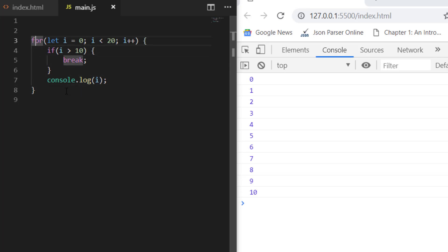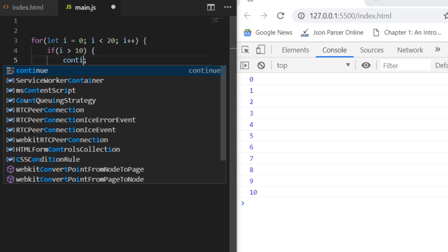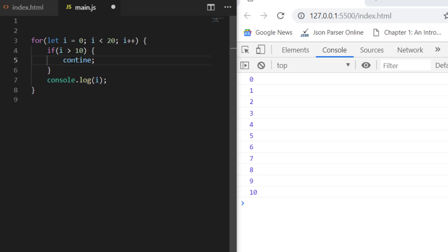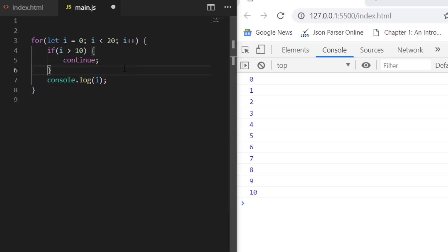Now, how to use continue? Continue means that when you write continue, it doesn't execute the statement that is written after continue. So I'm saying that if i is greater than 10, continue.